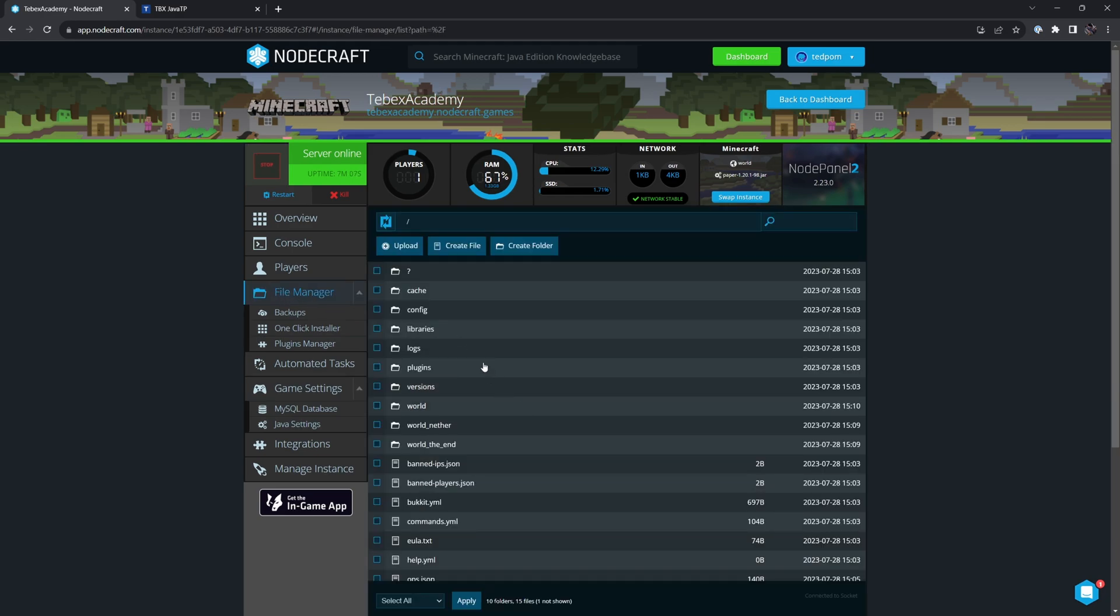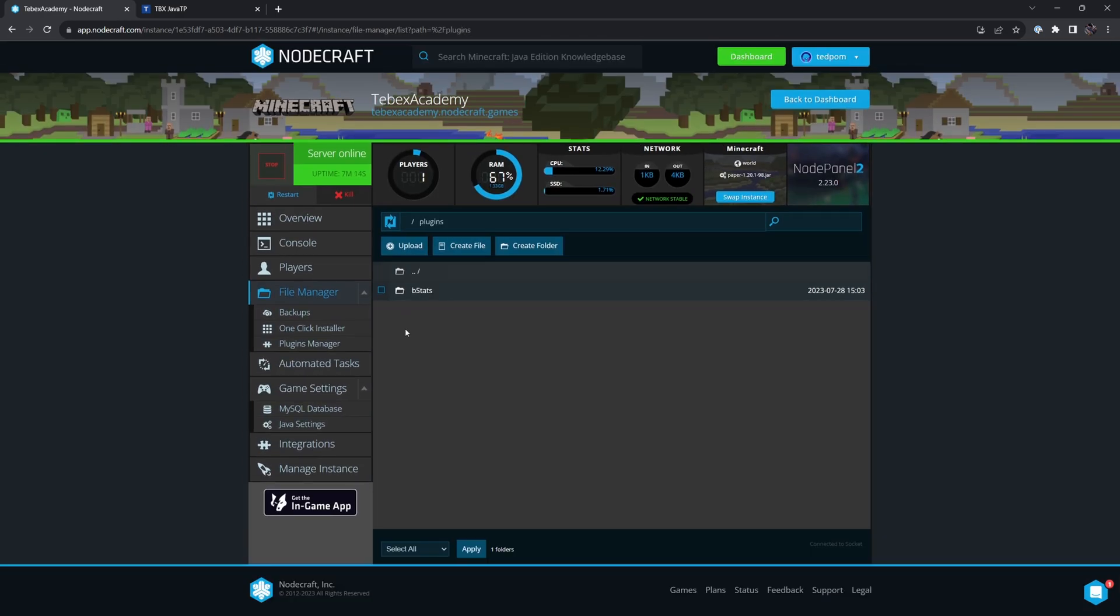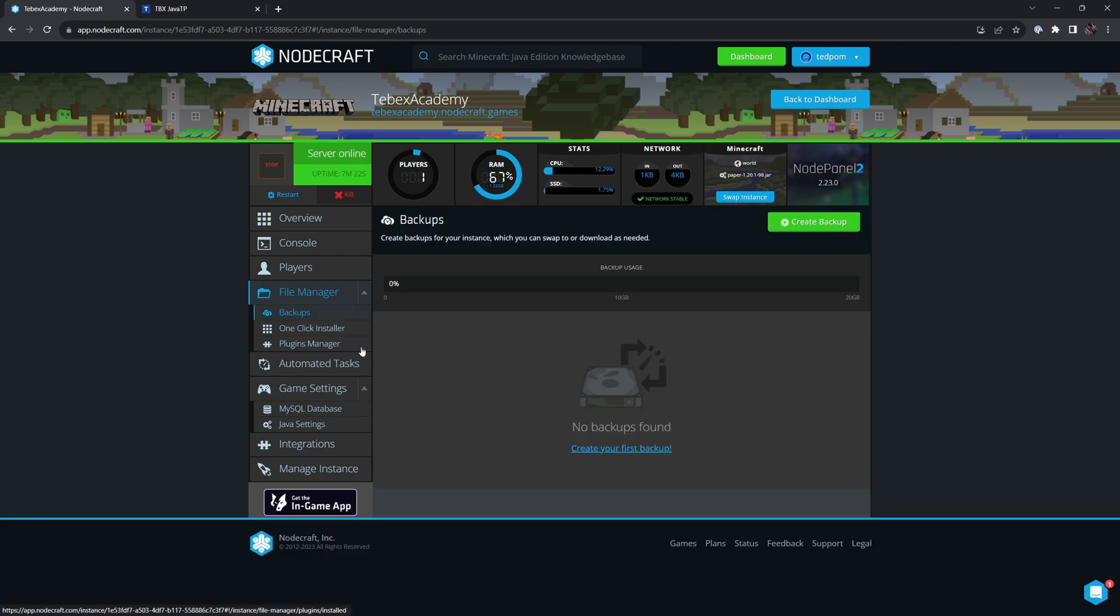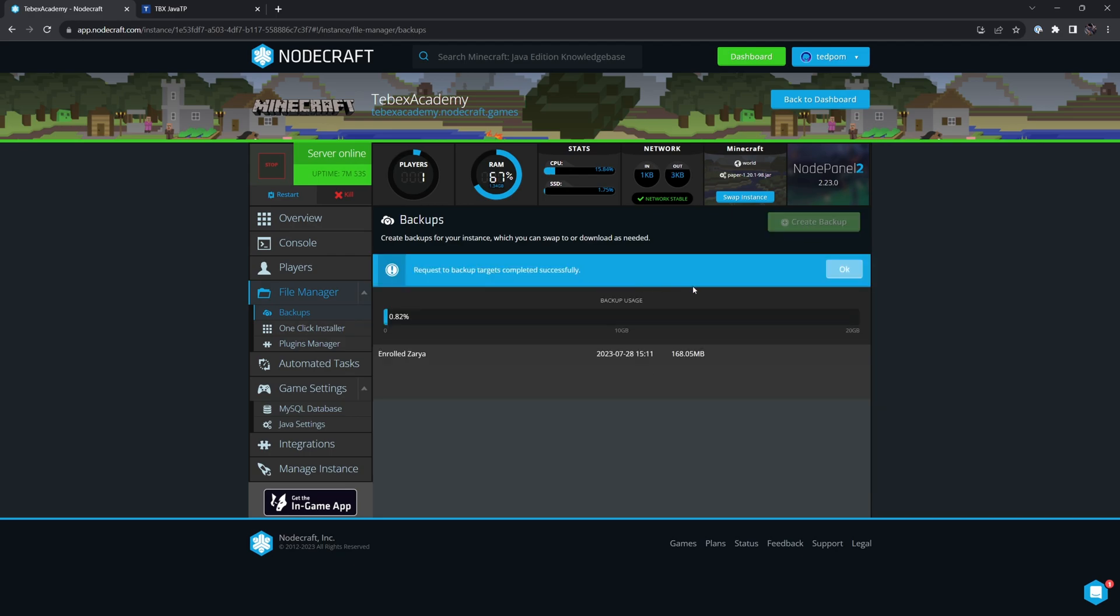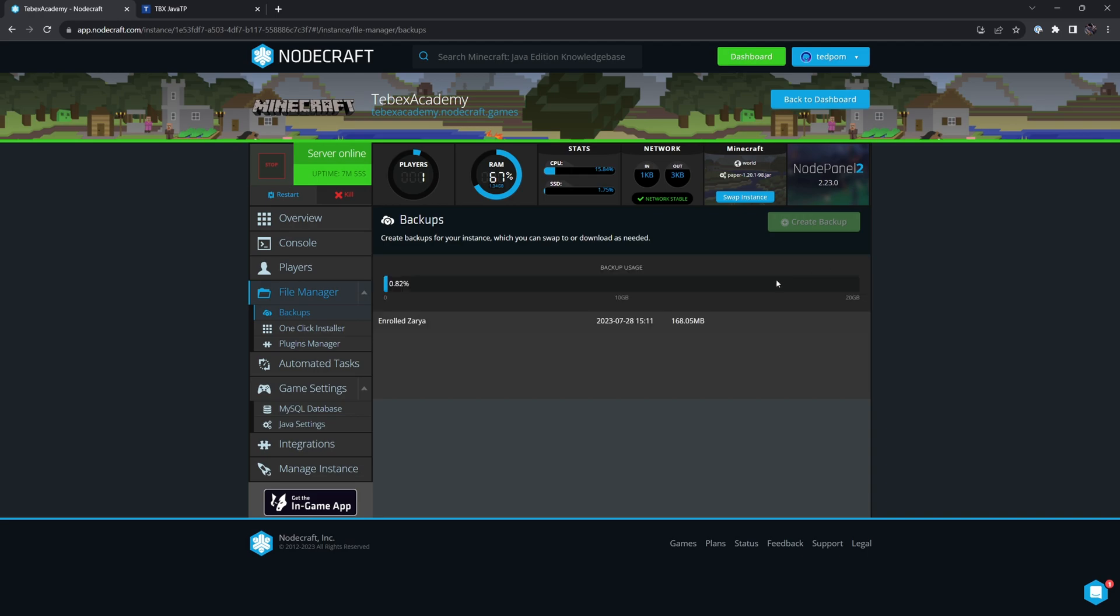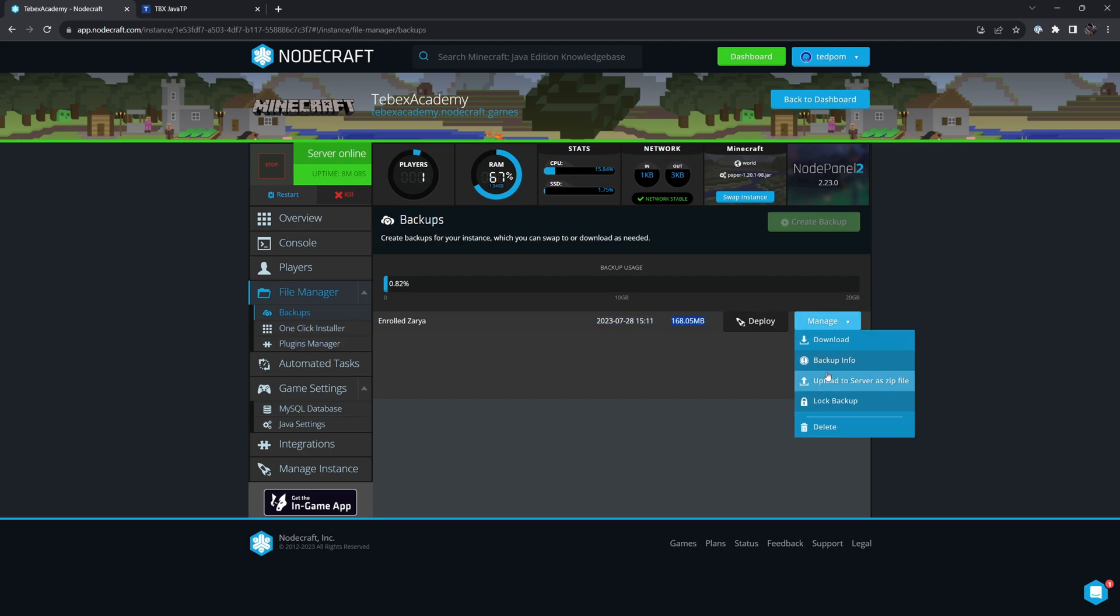The file manager allows us to go through our files. For example, we will use this in a little bit to upload our Tebex plugin to our plugins folder. We can also very easily create backups directly from the dashboard. And once you have a backup, you can also use this to restore it. Let's create a backup. Request backup targets completed successfully. Let's click OK. We can see our backup, when it was created, the size. We can either directly deploy it, or we have some other options under manage.